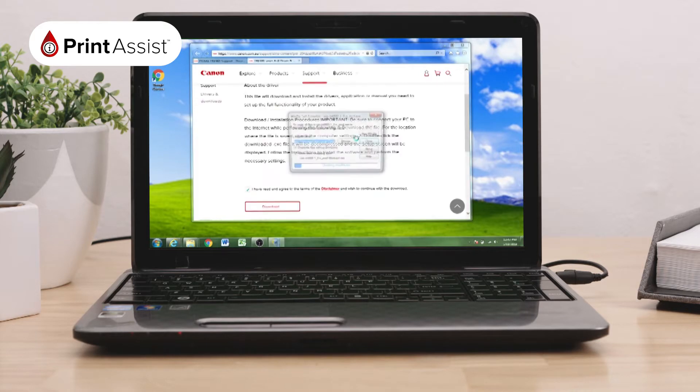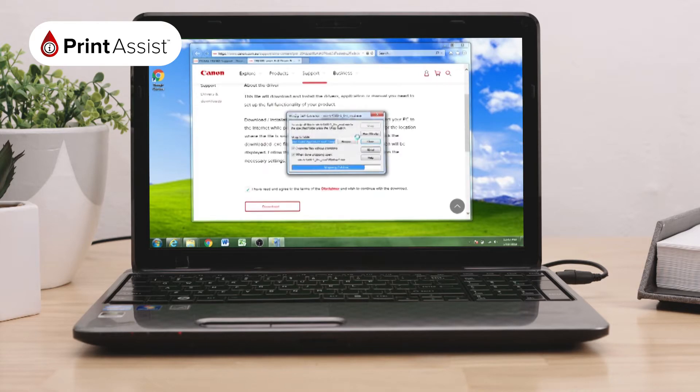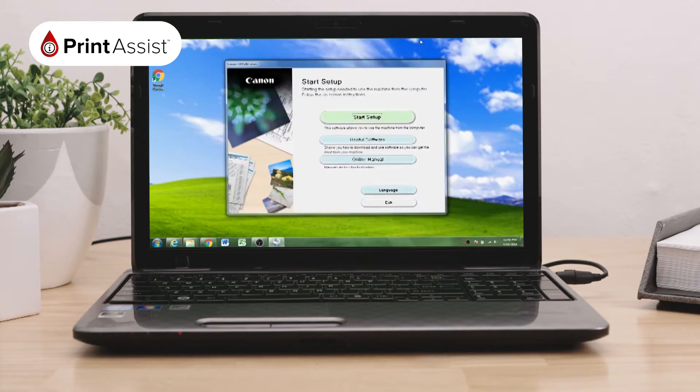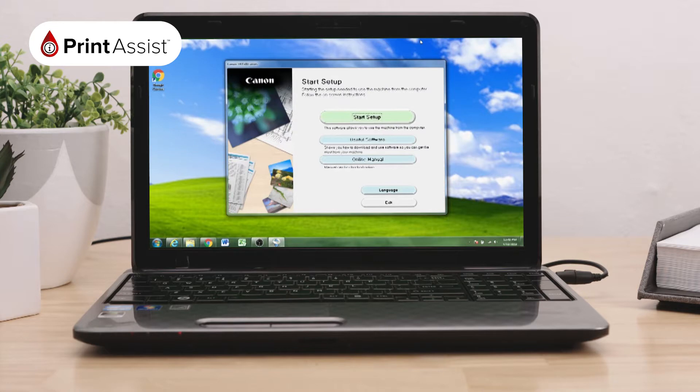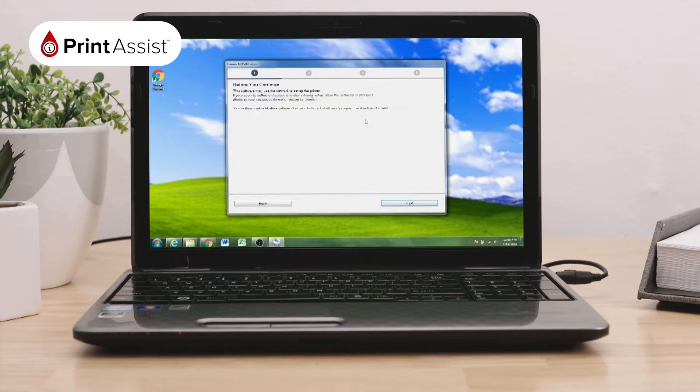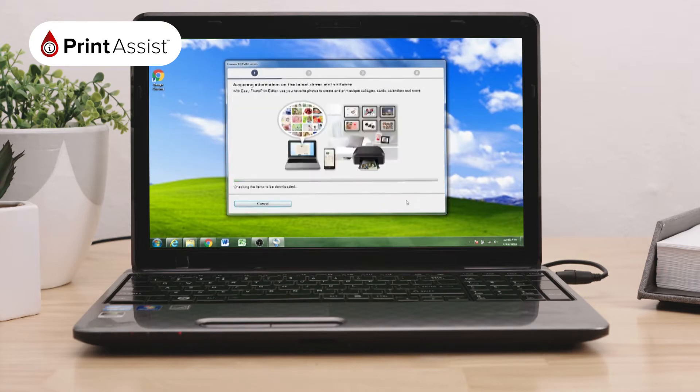Open and run the file you've just downloaded. It will launch an installation helper tool to guide you through the next steps on your screen. Click Start Setup and begin to follow the prompts.